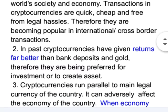In the past, cryptocurrencies have given returns far better than bank deposits and gold. Therefore, they are being preferred for investment or to create assets.